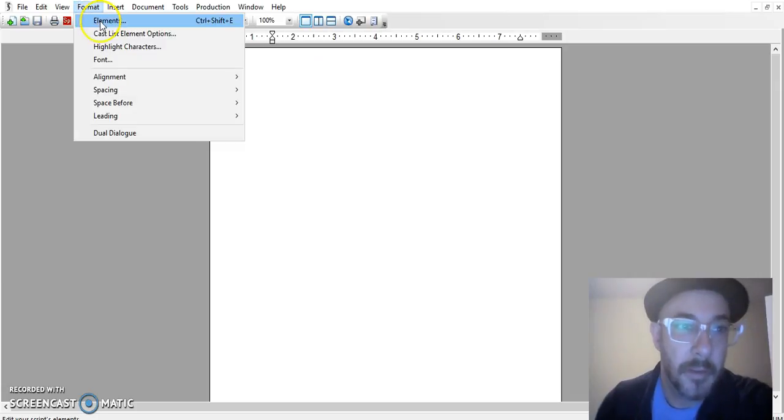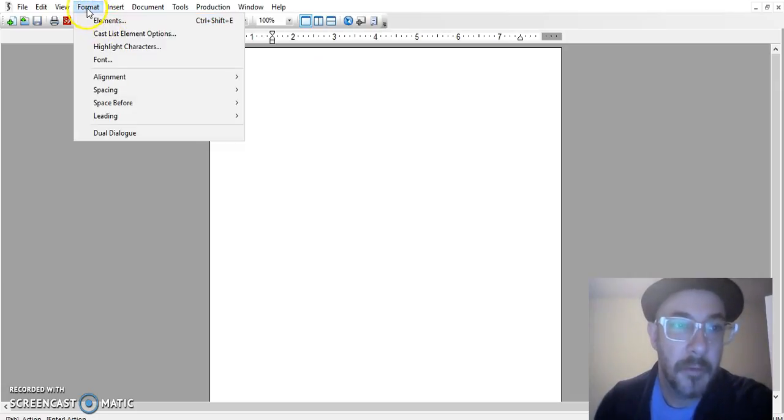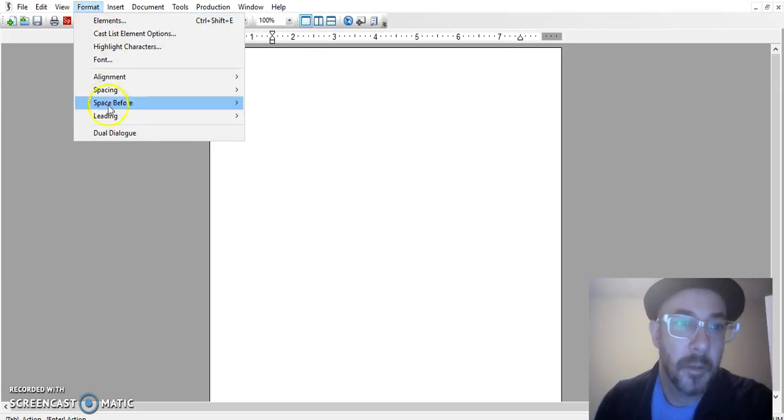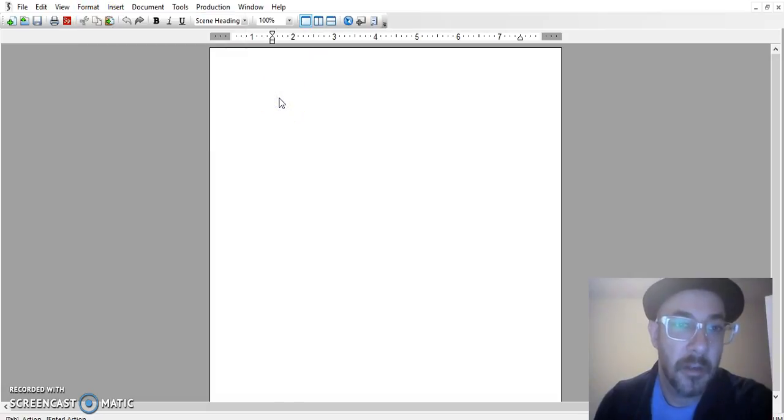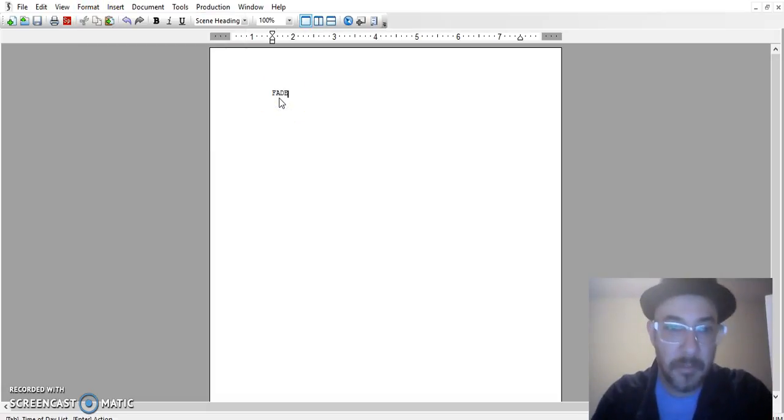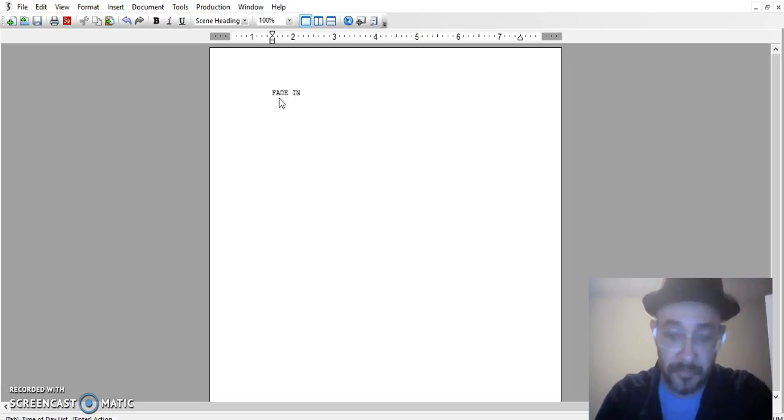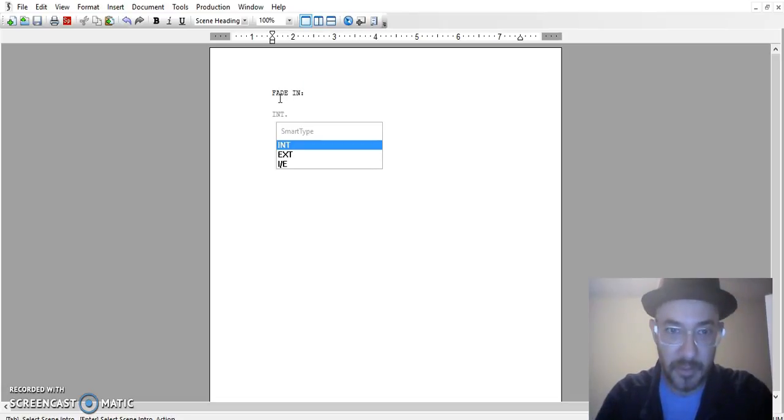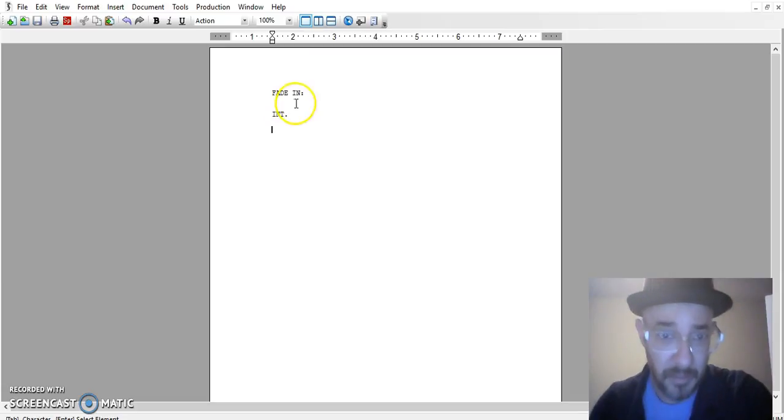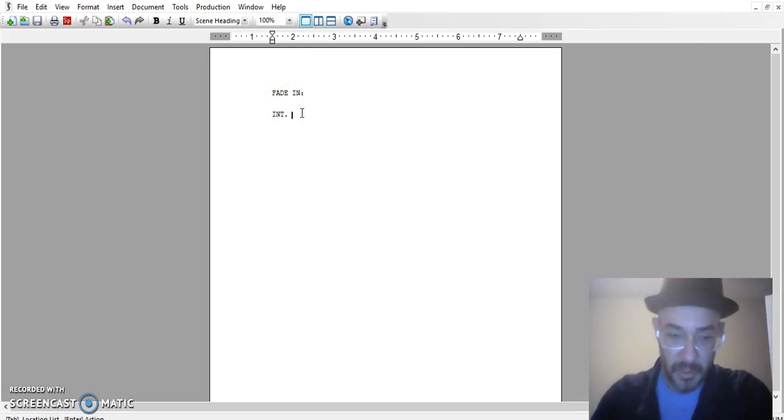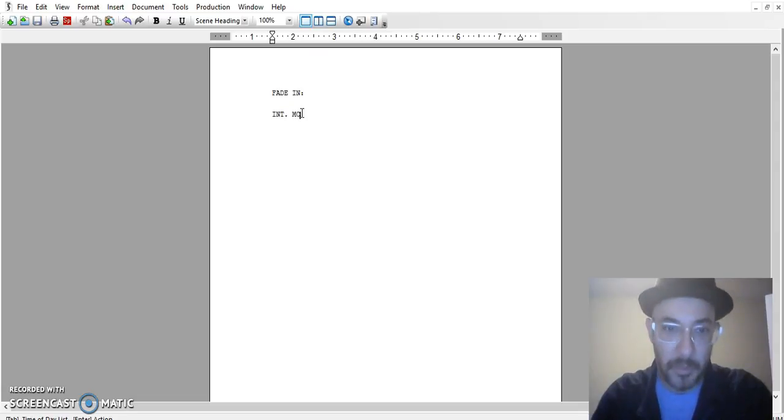So just a couple tips based around the elements menu. If you go into format and you go to elements, it's a great place to just change some things you may not like. So the first thing that I always do with any new script is change the default spacing because I can't stand the giant spaces they put between scenes. So just as an example, I'll show you what it'll look like by default.